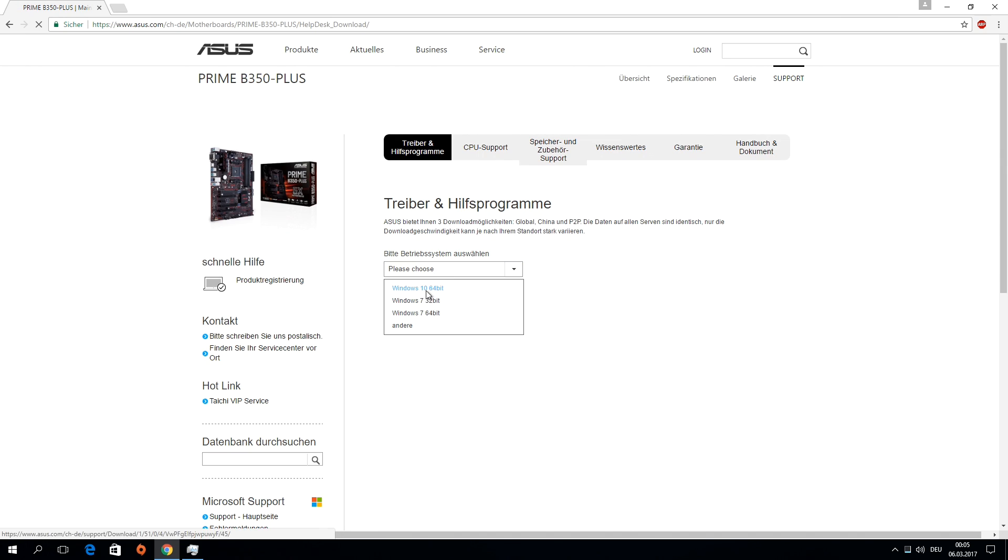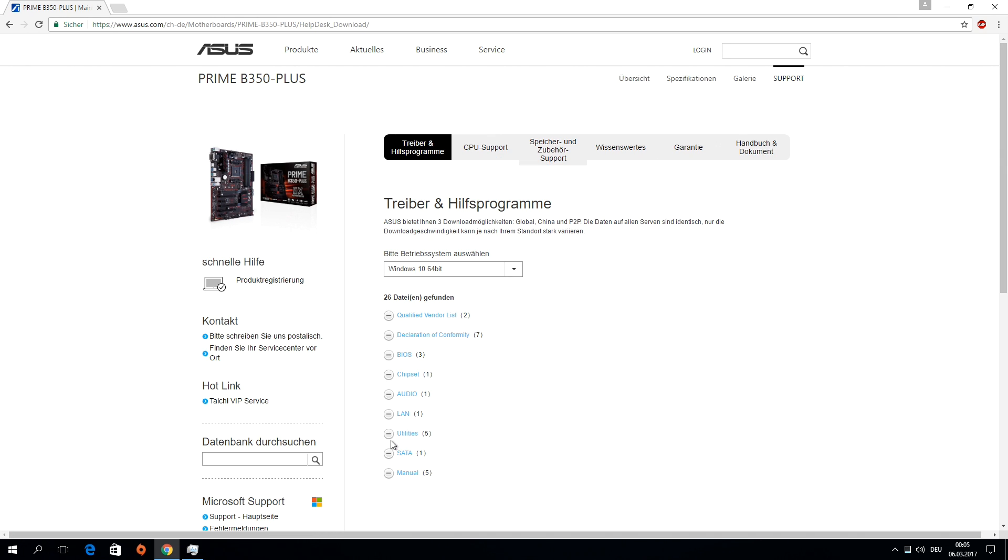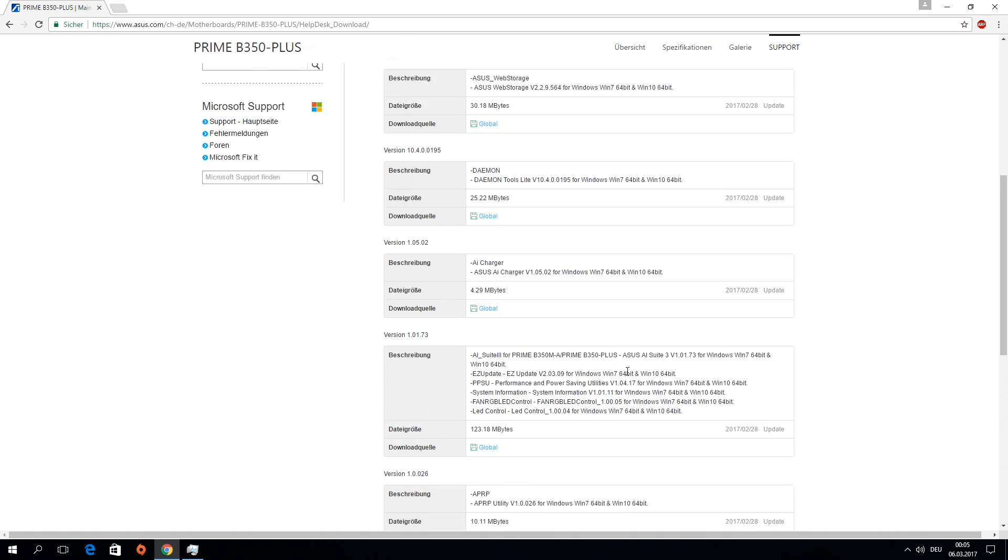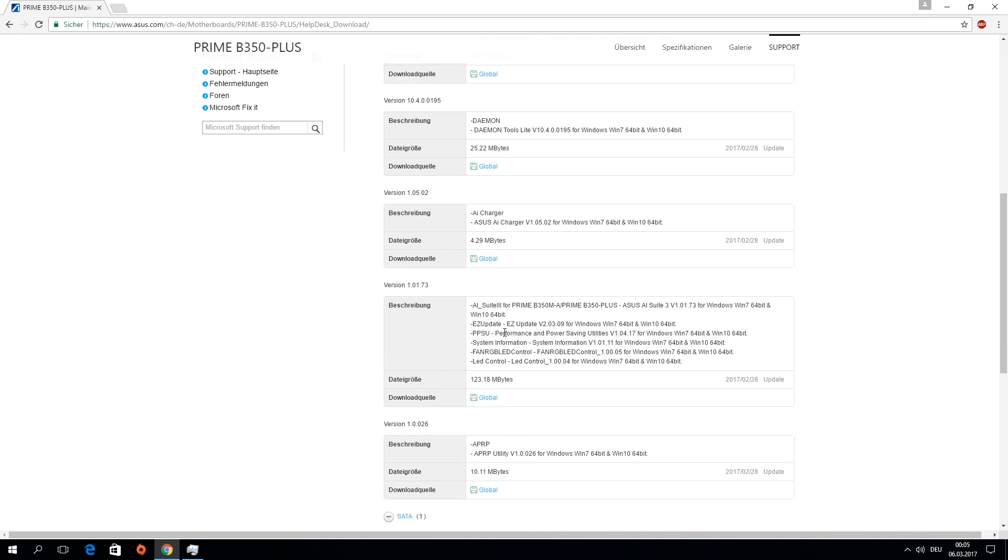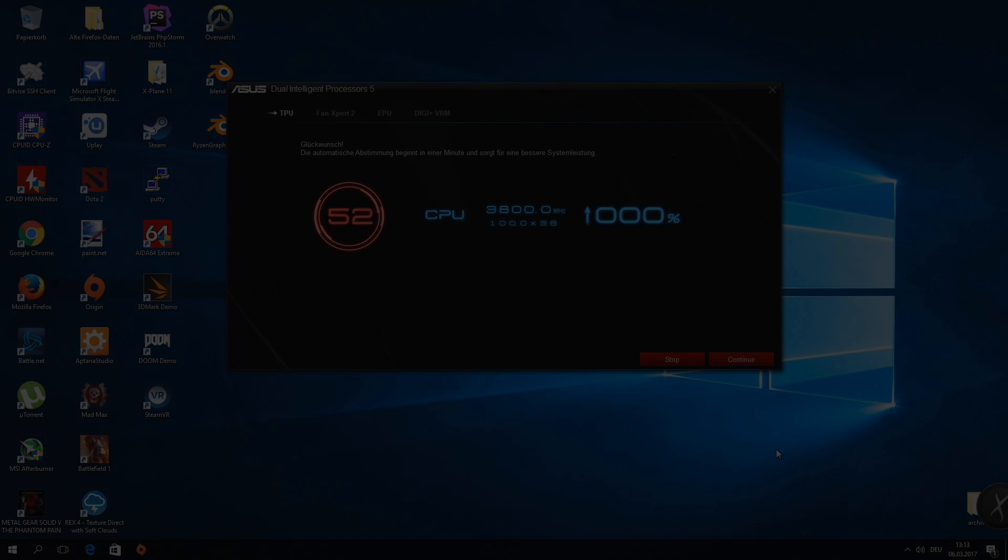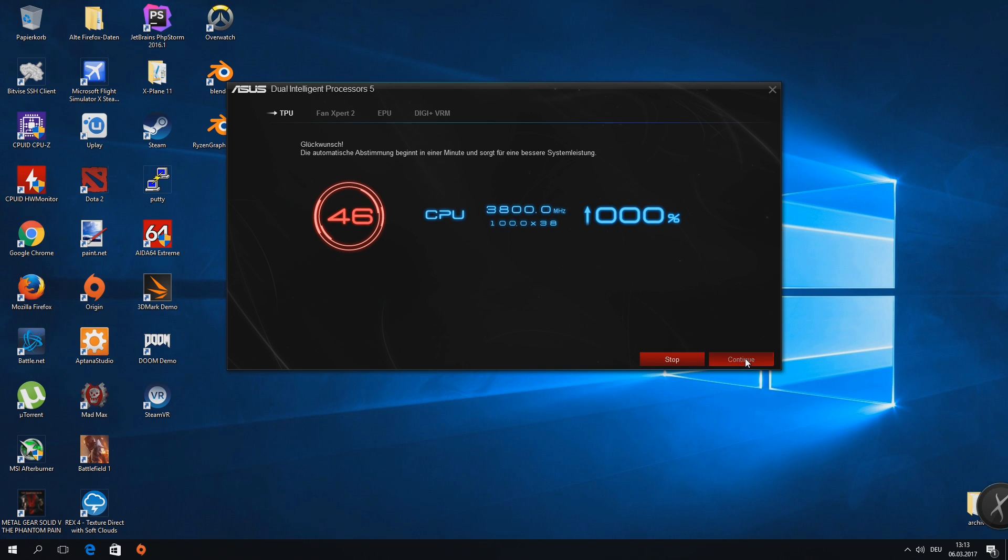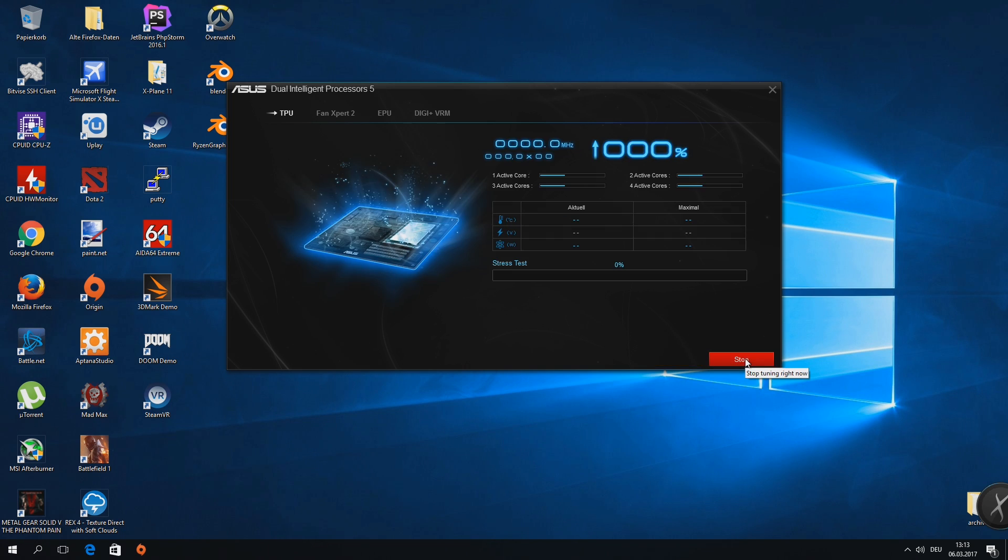So I was hoping that I would find some overclocking possibilities in an upcoming Asus AI version when Ryzen finally launched, and it turns out that's the case. I have just downloaded the AI suite from the Asus Prime B350 mainboard, installed it, and it looks good.